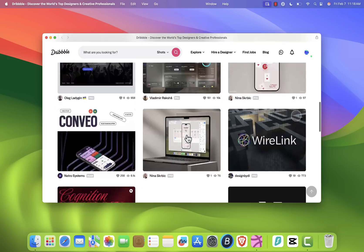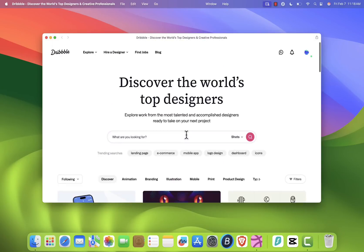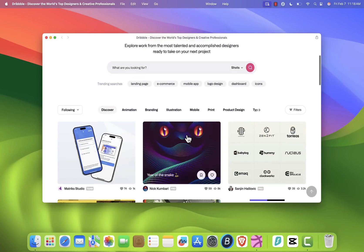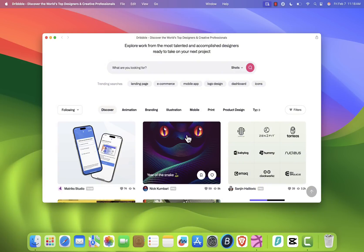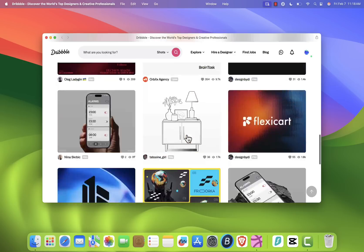If you're using an older version of macOS and don't see the Add to Dock option, don't worry. I'll leave a link in the description with an alternative method to install the Dribbble app.